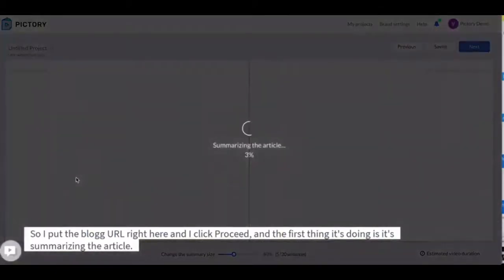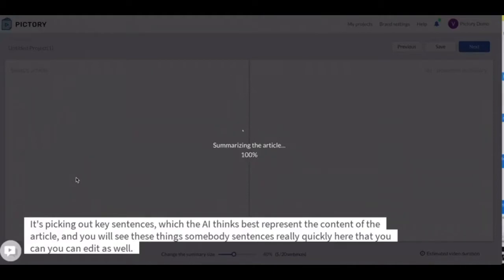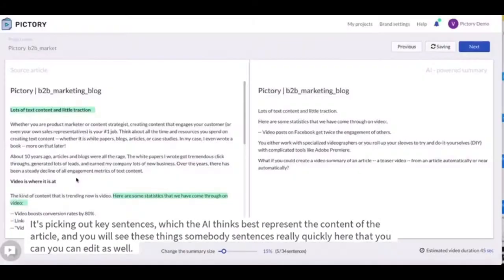And the first thing it's doing is summarizing the article. It's picking out key sentences which the AI thinks best represent the content of the article. And you will see these summary sentences really quickly here that you can edit as well.